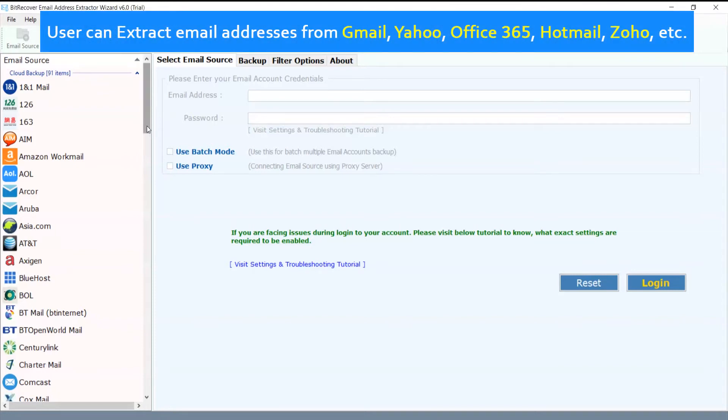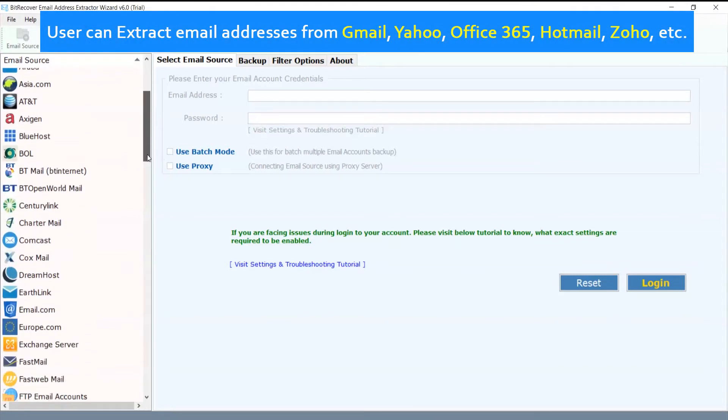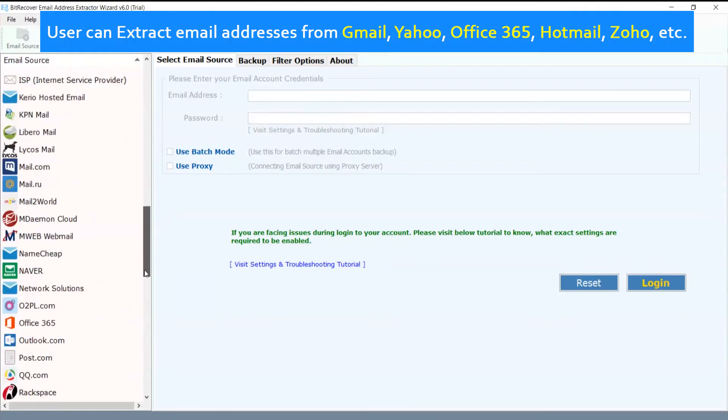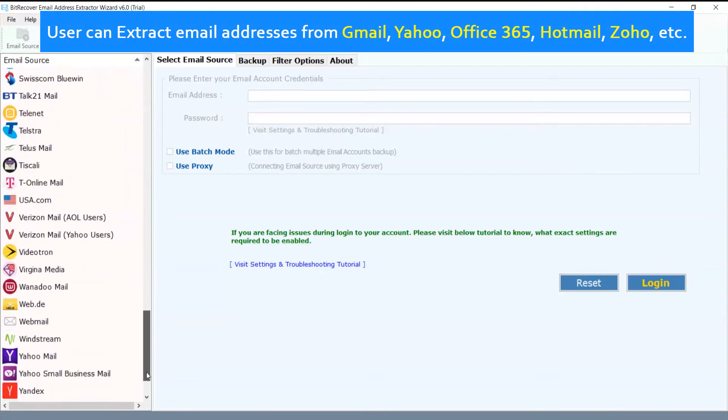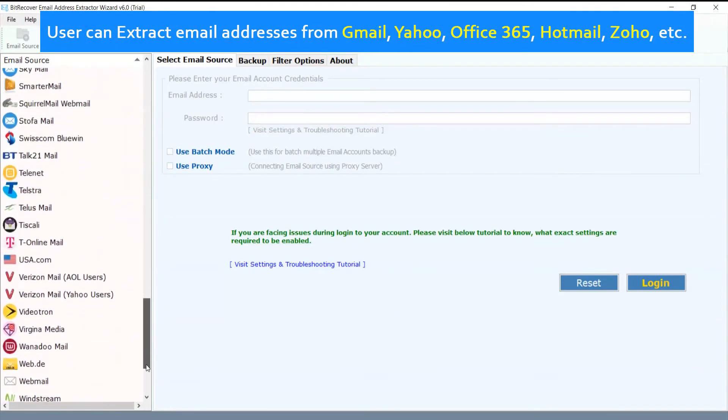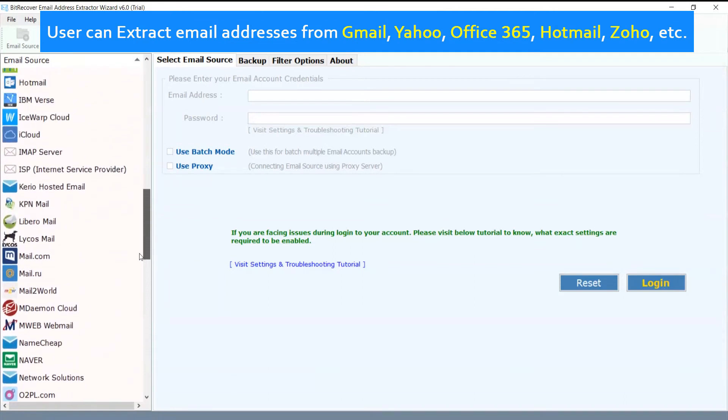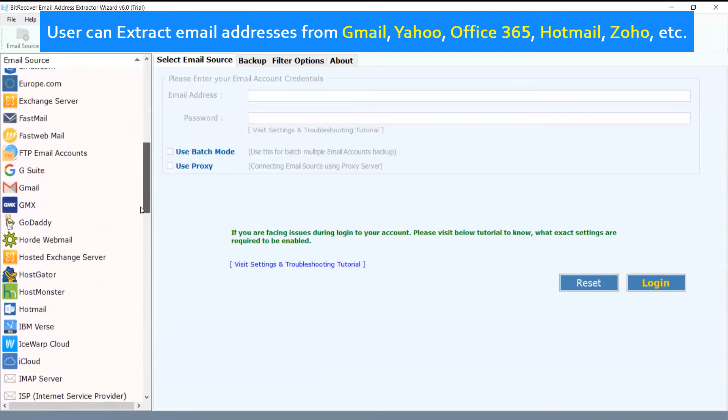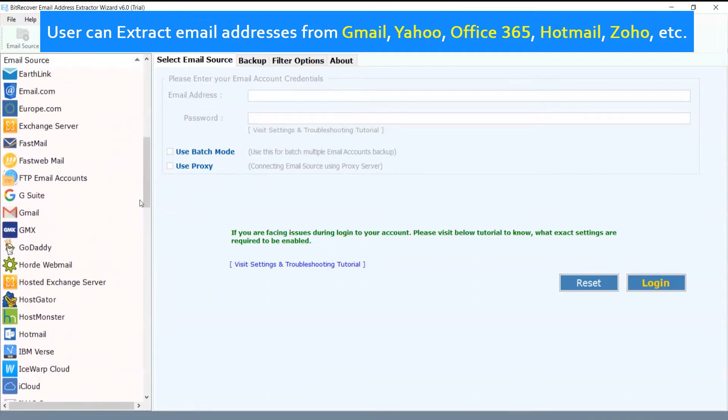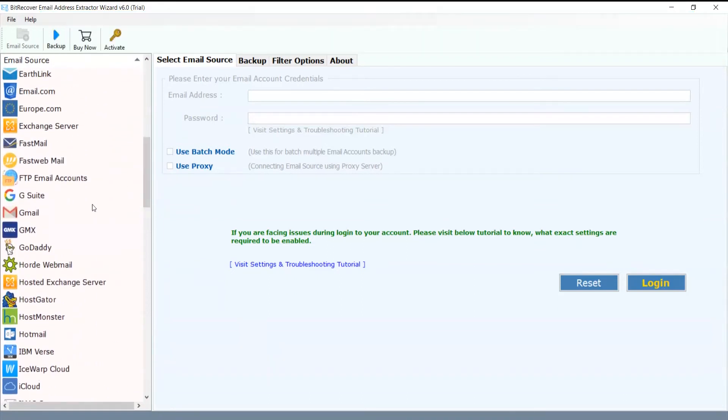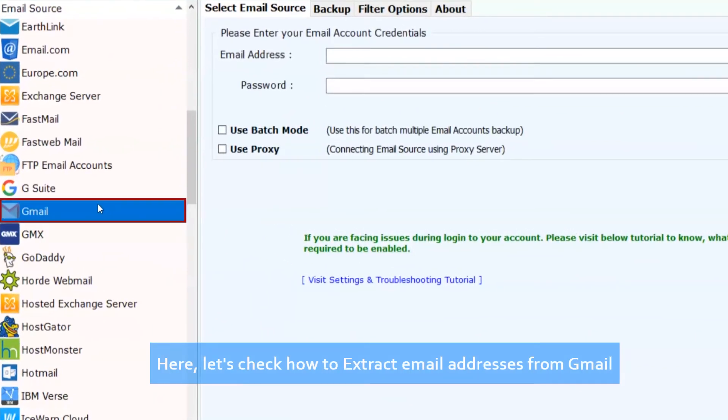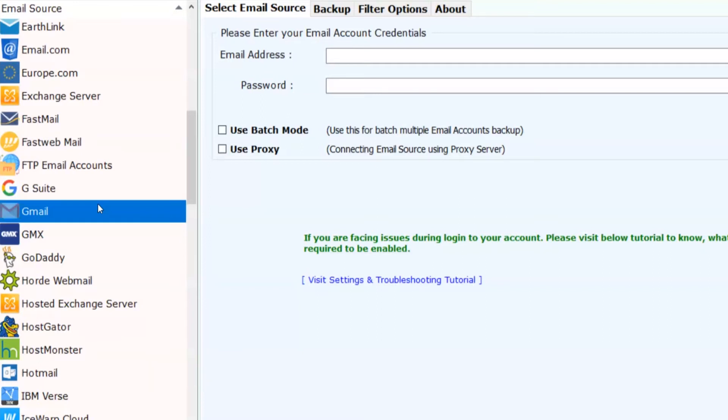Users can extract email addresses from Gmail, Yahoo, Office 365, Hotmail, Zoho, etc. Here, let's check how to extract email addresses from Gmail.